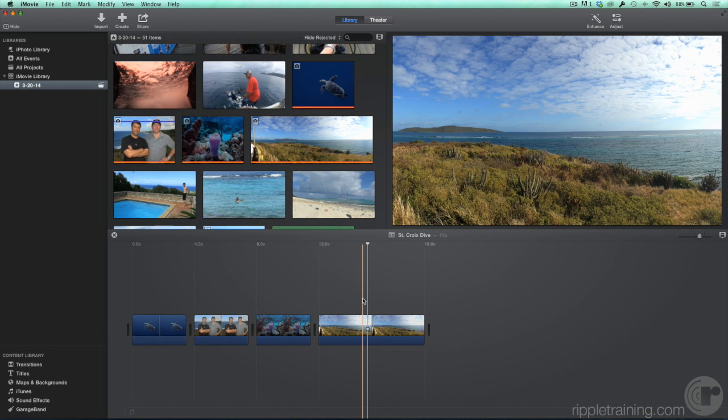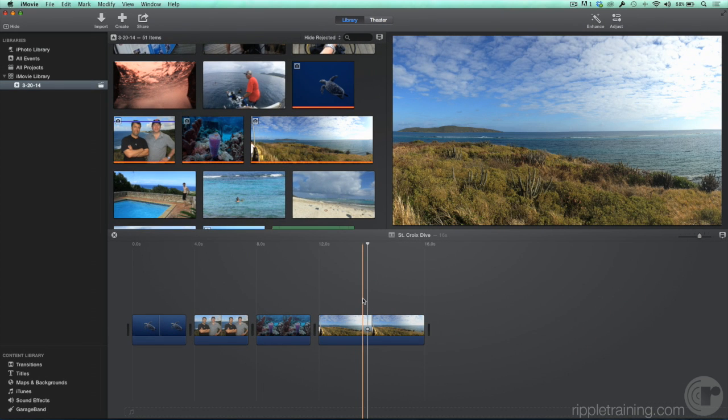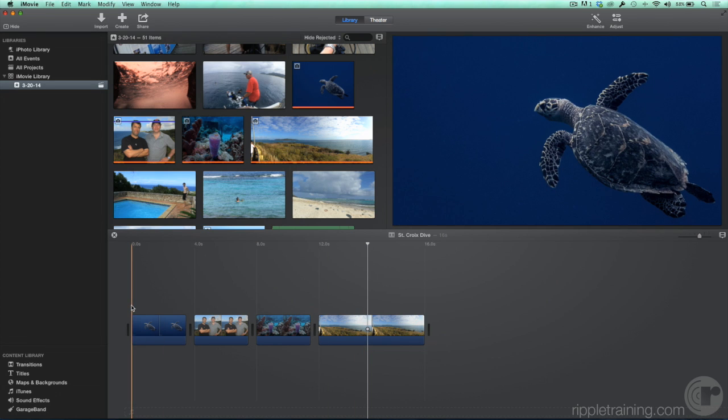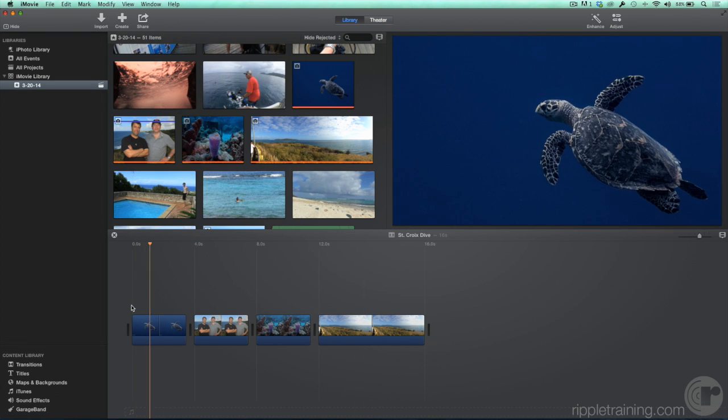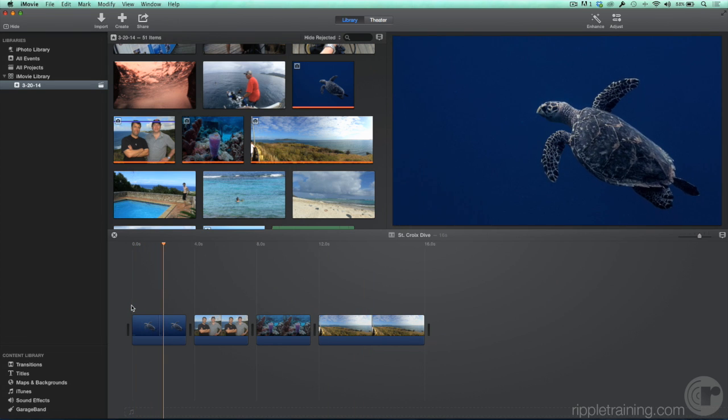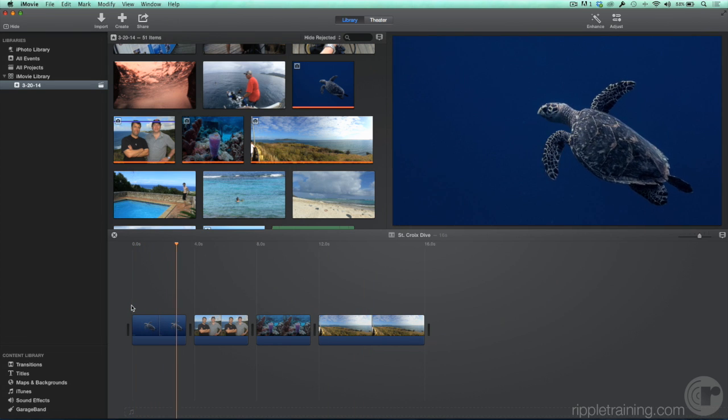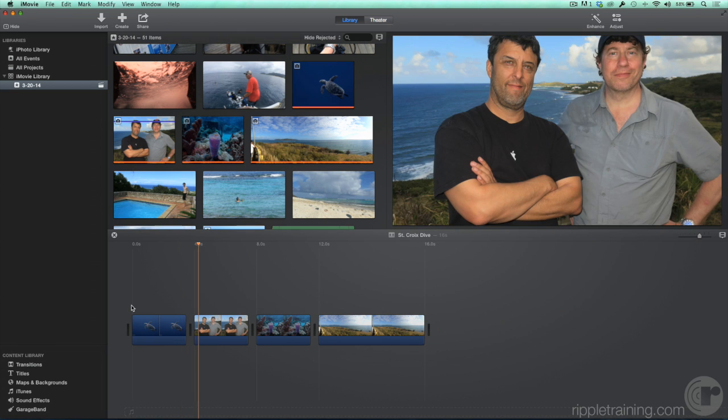Clicking in the timeline closes the Settings pane. Now if we play these photos in the timeline, we can see that iMovie has automatically animated them.